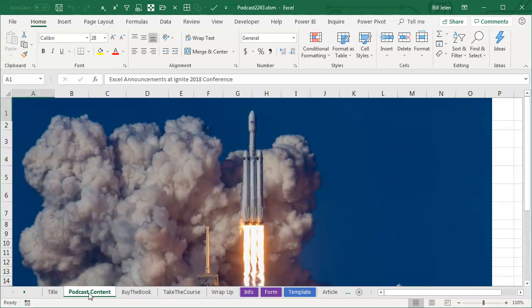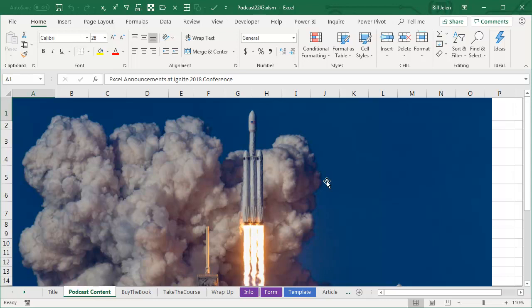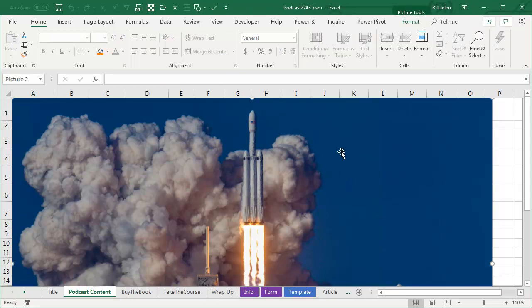Hey, welcome back to MrExcel netcast. I'm Bill Jelen. Last week was the Ignite Conference held in Orlando. 27,000 people descended on this conference and the Excel team had some great new announcements.